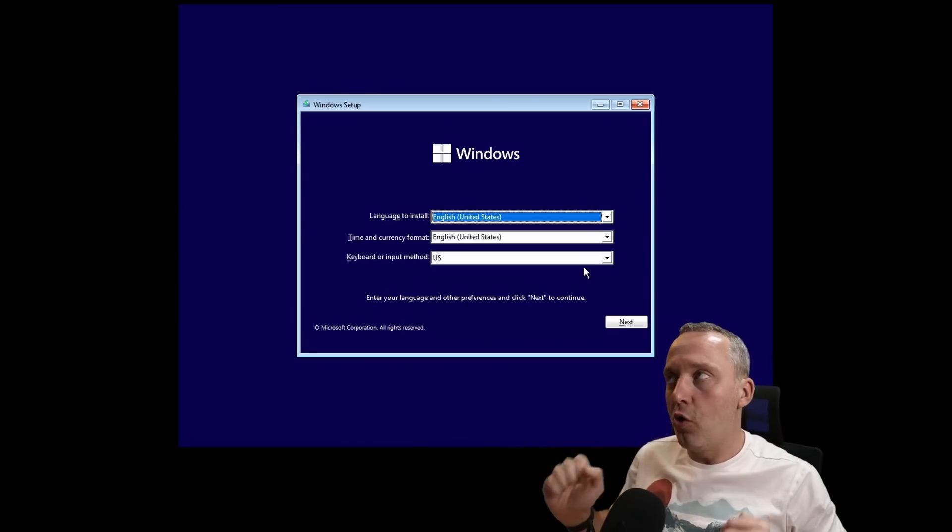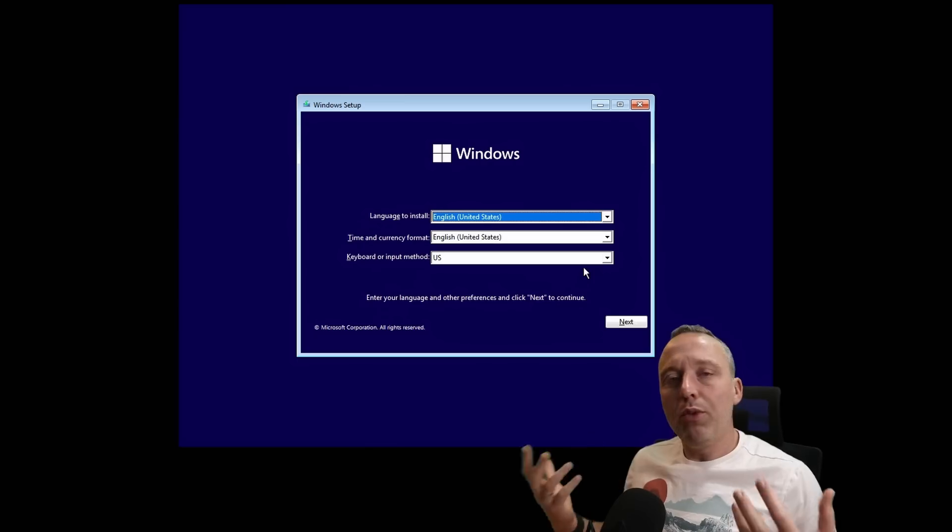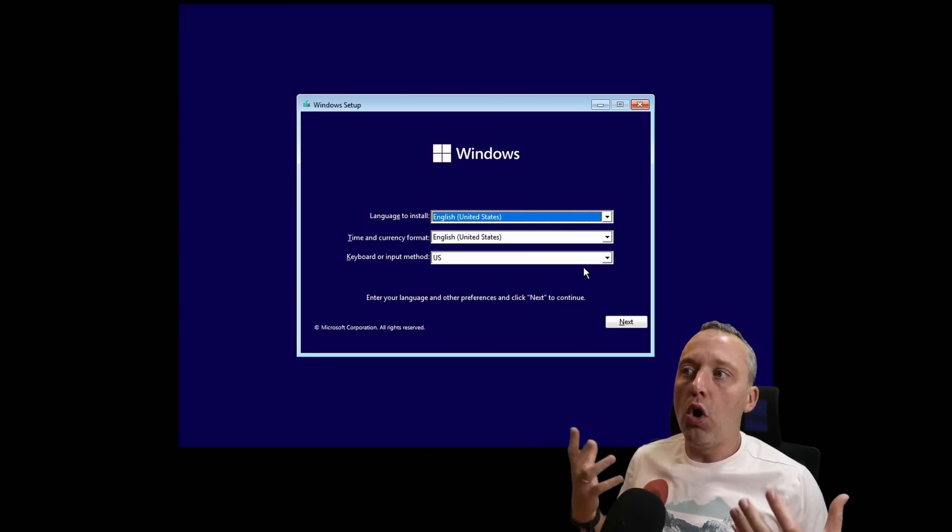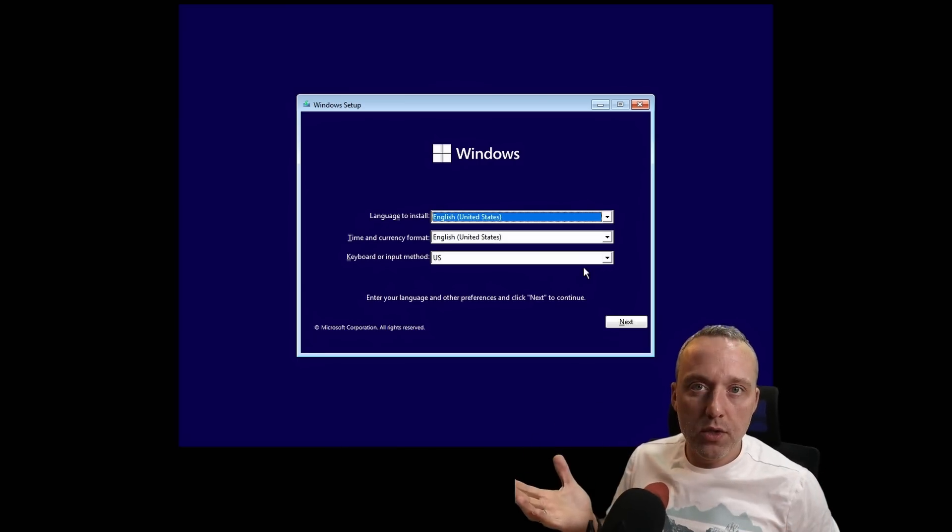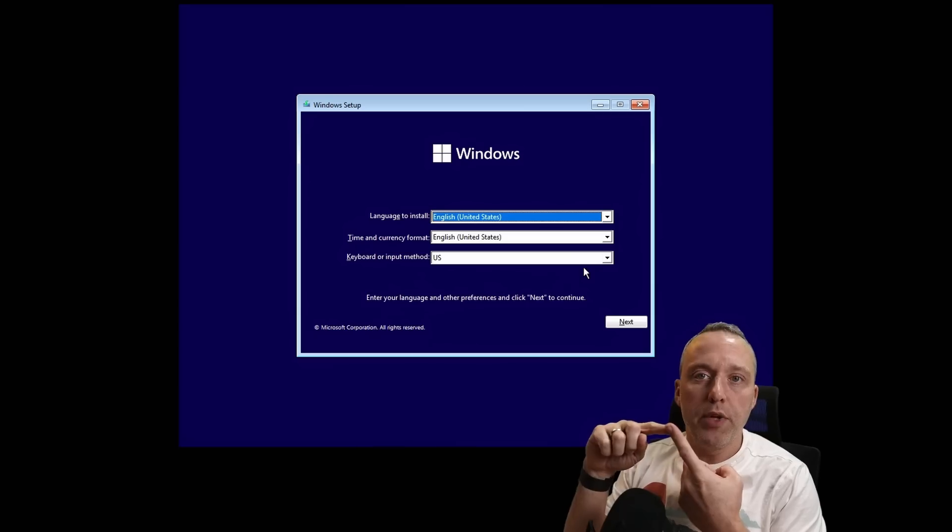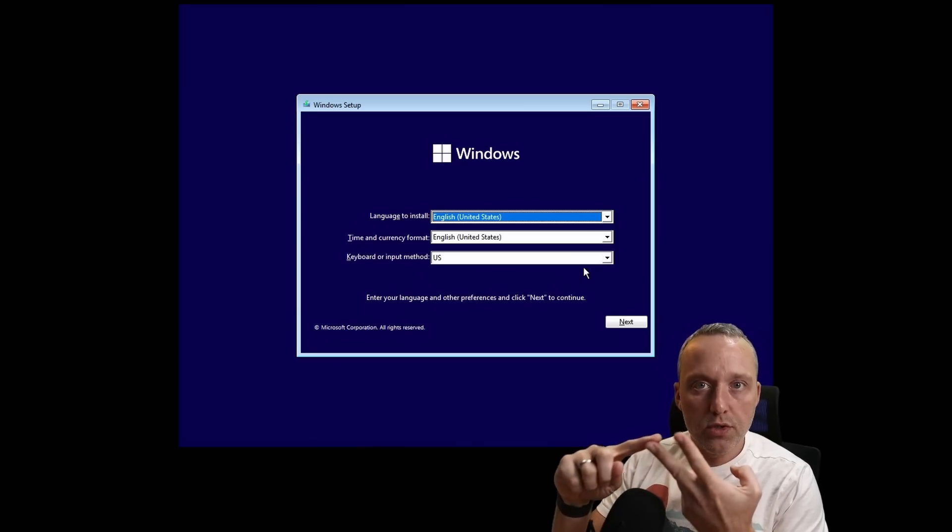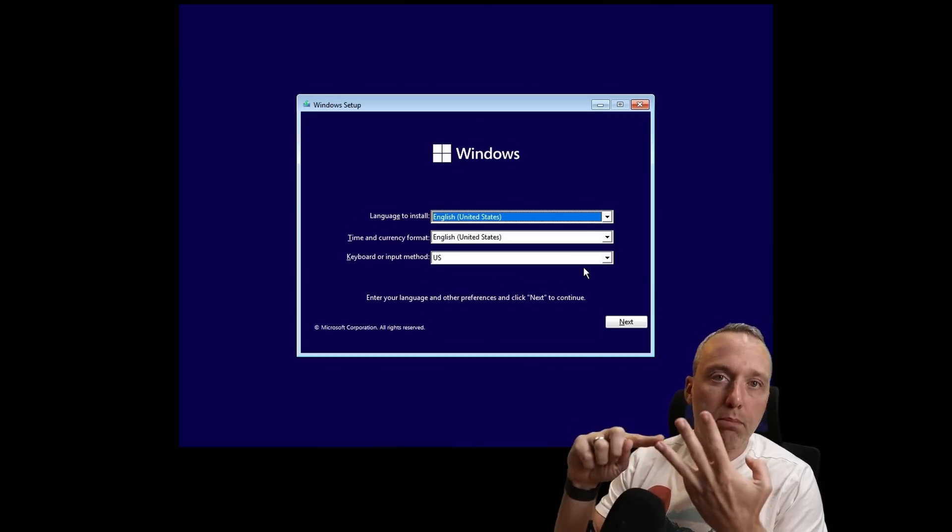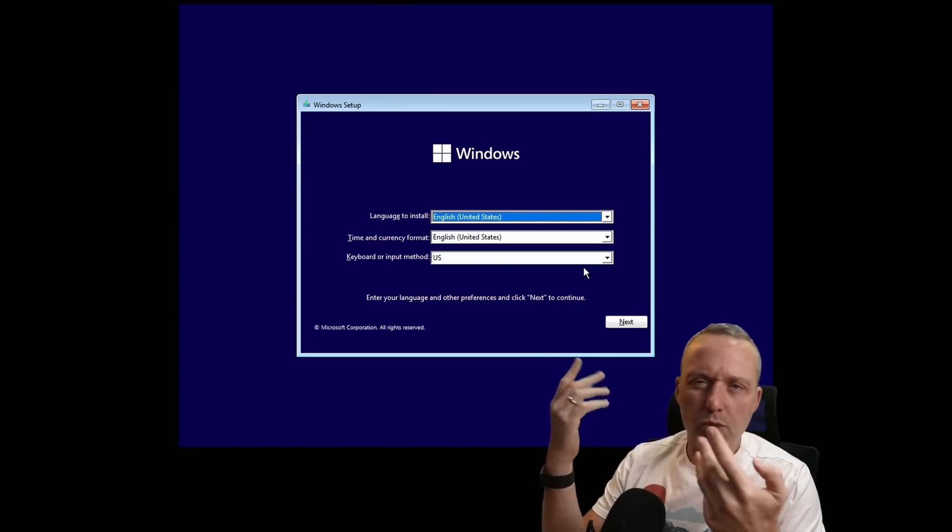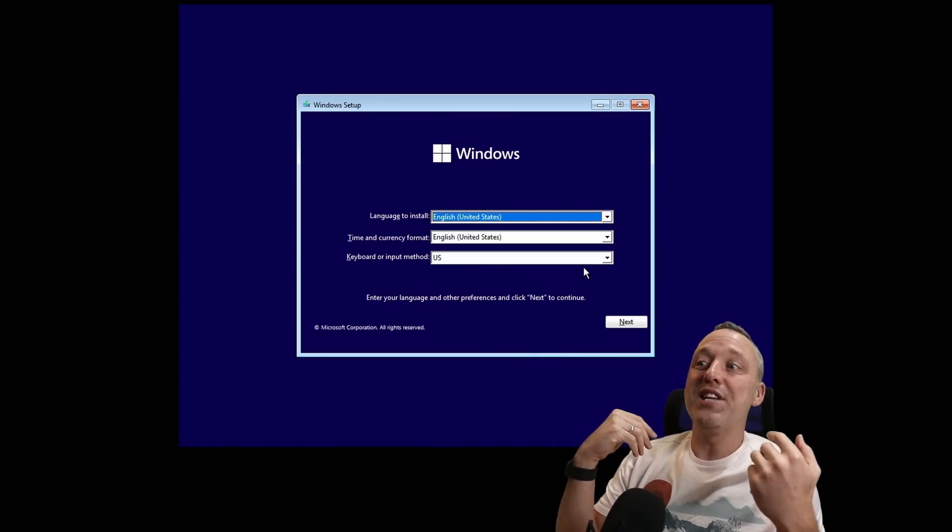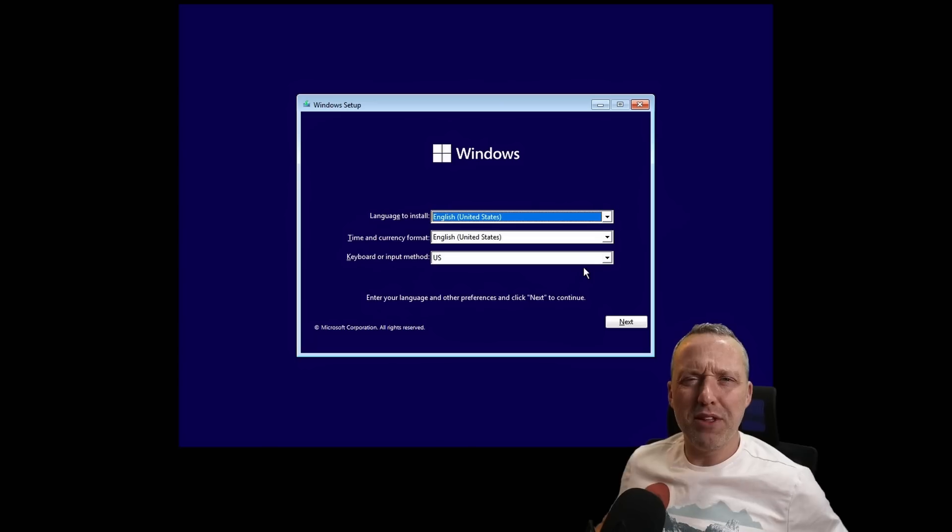So where do we begin? We've got to think through all the things this wizard does. It does partitioning, it installs the base Windows system, and it creates boot files. That's pretty much all we do from command prompt.